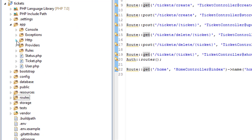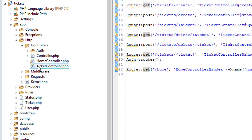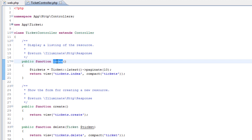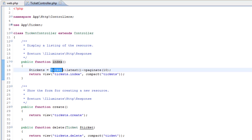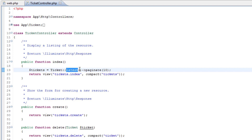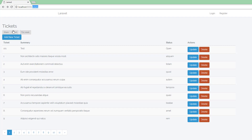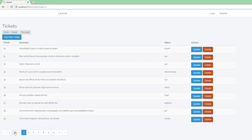In app/Http/Controllers/TicketController, it's the index method. We're getting rows of tickets from the database, sequenced by descending created_at order, so we're getting the latest first. We're also introducing pagination — paginate(10) means we will get pages of 10 rows, which is why over here we've got 10 rows and some pagination controls at the bottom.